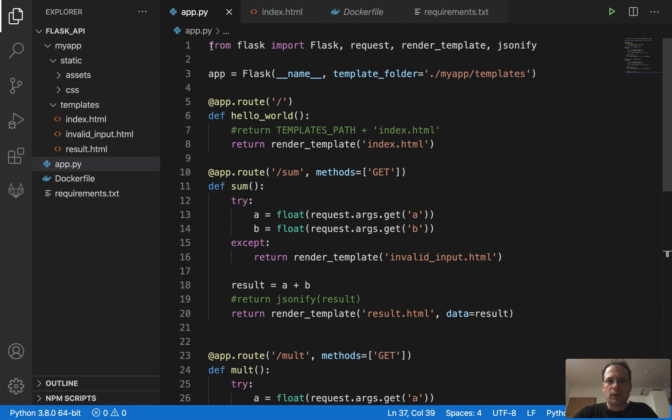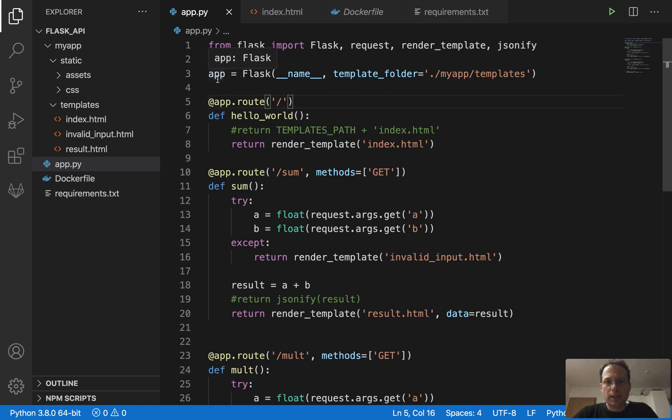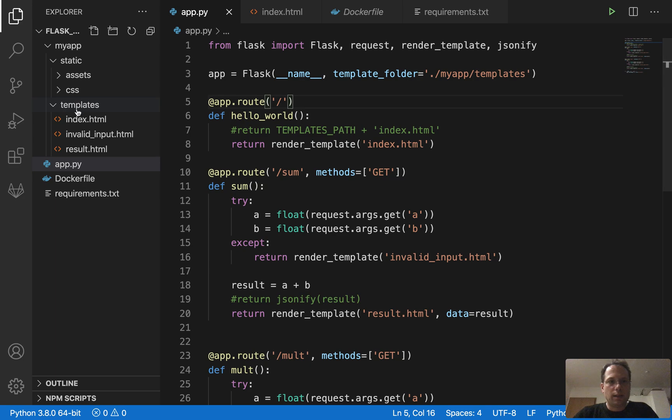First, of course, we have to import some stuff that we will use. Then we instantiate our app with Flask. And here we define a template folder. This is a folder here which contains HTML files.